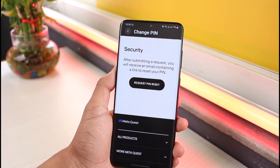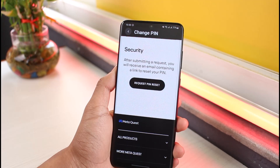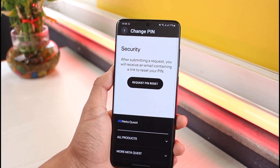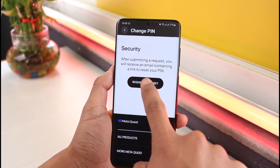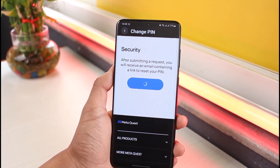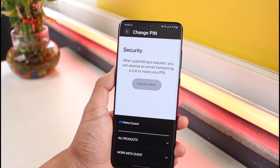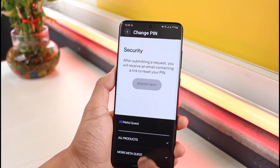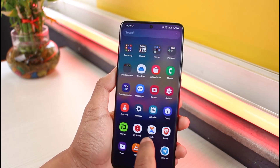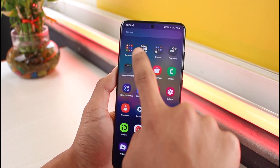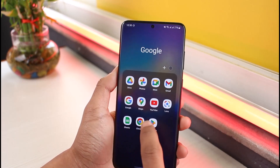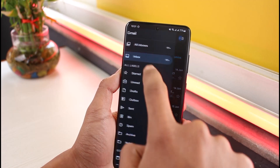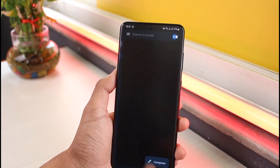It says that after submitting a request you'll receive an email containing a link to reset your PIN. All you have to do is tap on the option called 'Request PIN Reset.' Once you do that, a request will be sent to the email associated with your Oculus account. If your Oculus account is linked with your Facebook account, you'll receive the mail on your Facebook email.